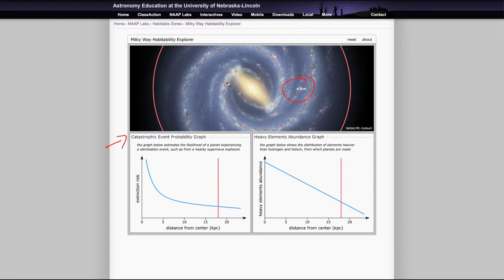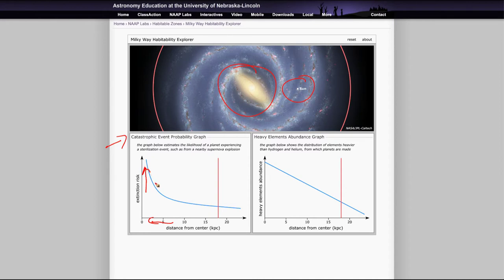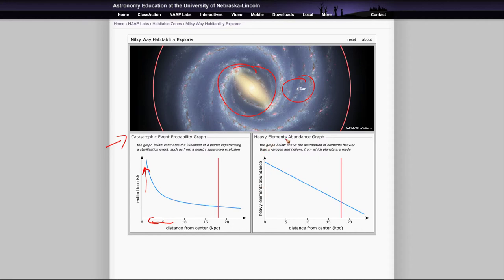However, there are other stars that are within this. And the closer you get to the center of the galaxy, as you get closer and closer to the center, the probability of that extinction risk does increase. So that makes you think, OK, let's get far away from the center and minimize that risk of extinction.